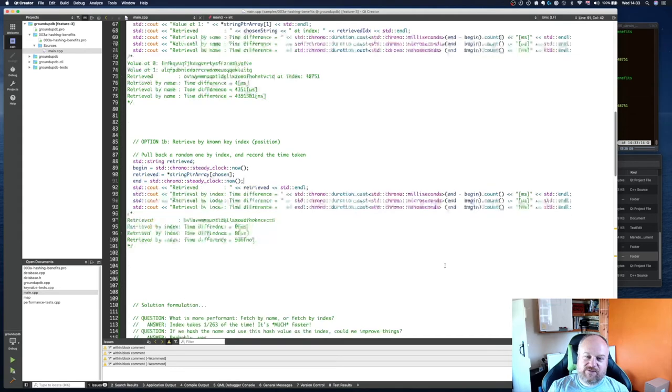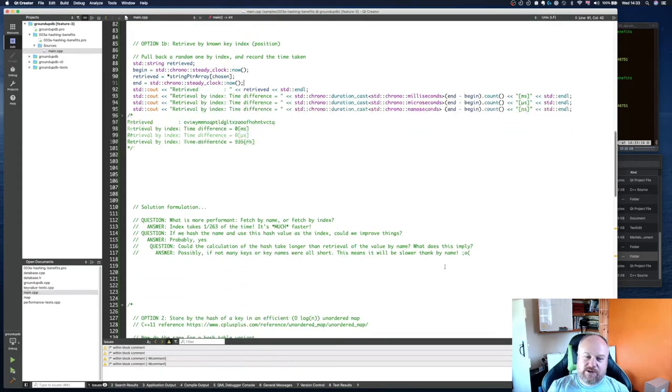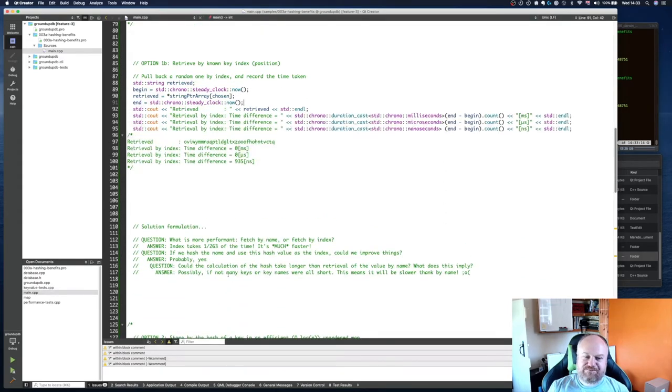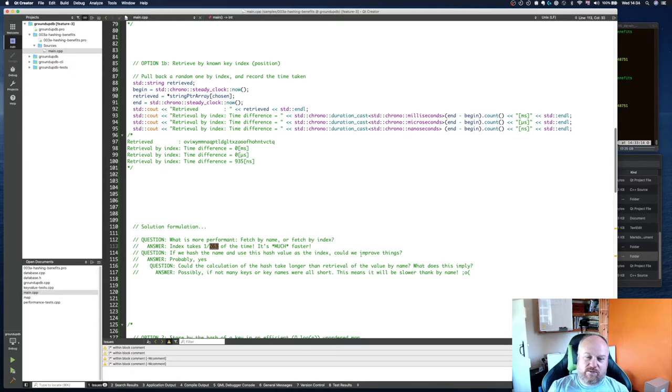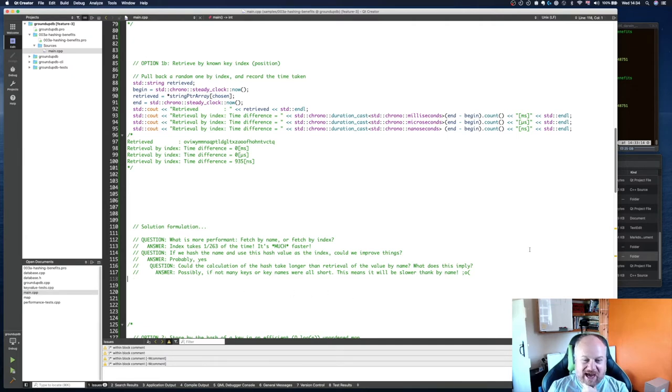Yeah there's different ways of doing it. So here's a question: fetch by index much more efficient, you know one 263rd of the time. Now if we hash the name and use this hash value as the index, could we go faster? The answer is yes, however there is a problem with hashing.